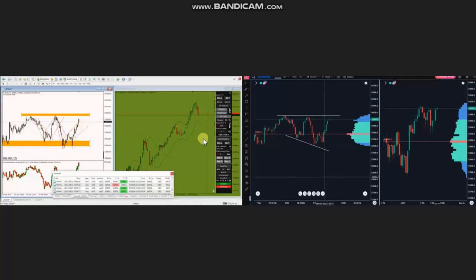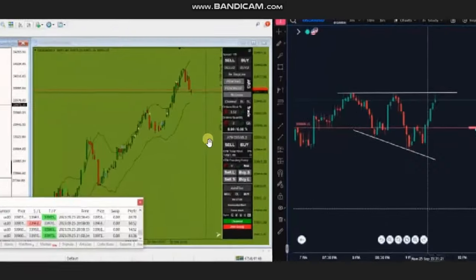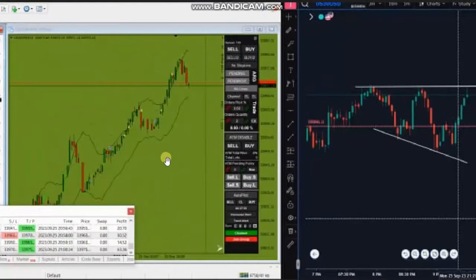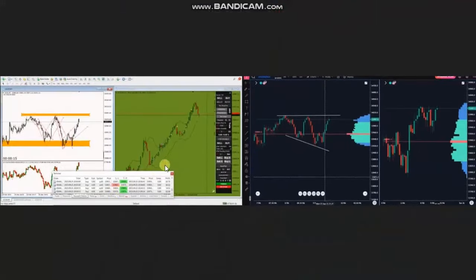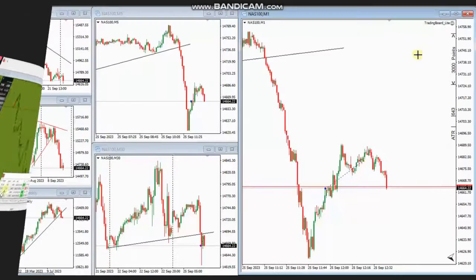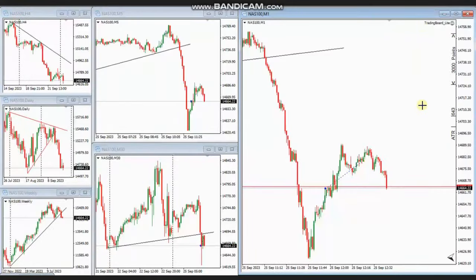Using the trading chart, he identified this uptrend area and entered based on Algo 1 to 5, taking several long positions, managing and closing them with profit. Thank you MG for sharing your trades with us.